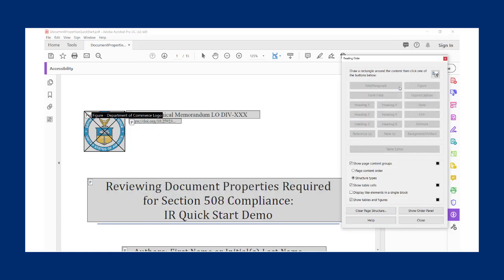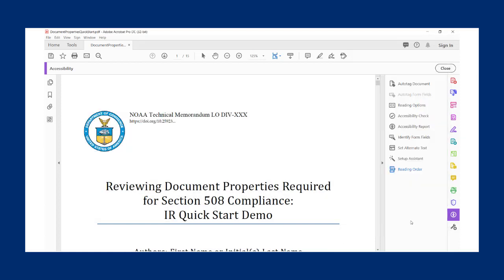Repeat this process for all untagged content. If there are figures or logos, you will need to add alternate text to those elements once you have finished. You may also need to touch up the reading order of some of these tags once they have been assigned. See our other videos on alternate text and reading order for more information.